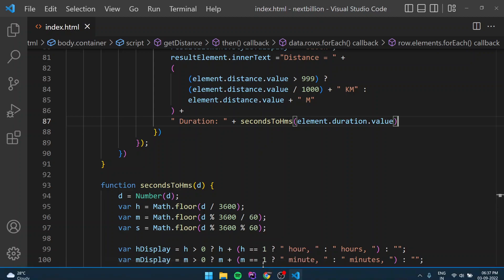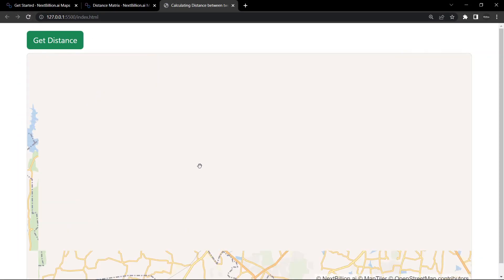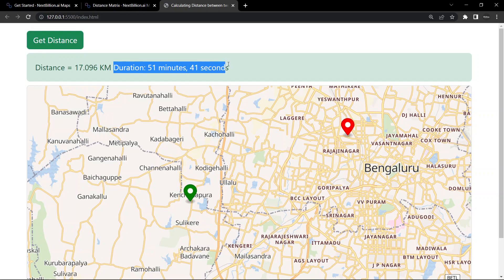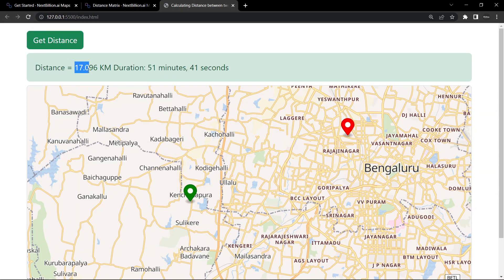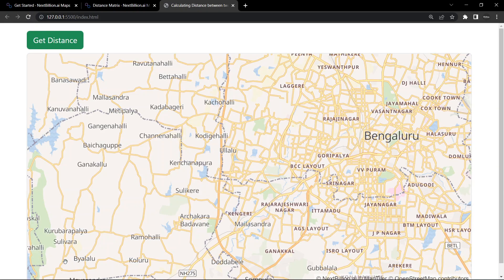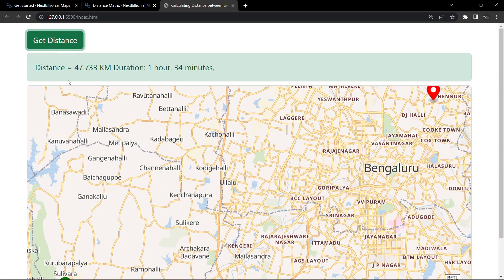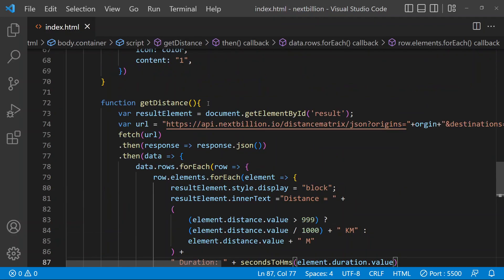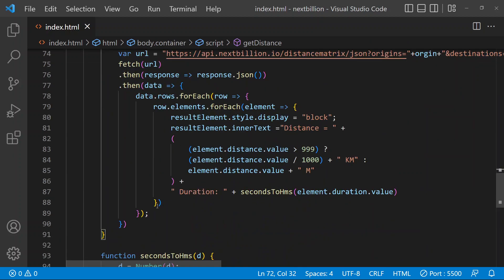You can refresh it and try adding a longer distance. Now you can see the duration is 1 hour and 34 minutes, and the distance is 47 kilometers. So that's how you can calculate the distance between two points from the map using the NextBillion API.